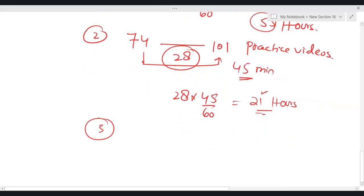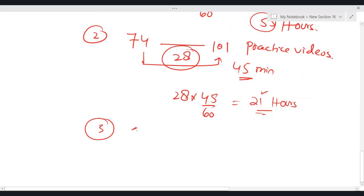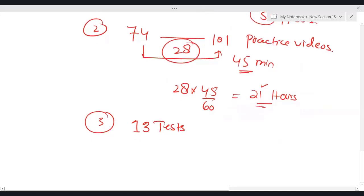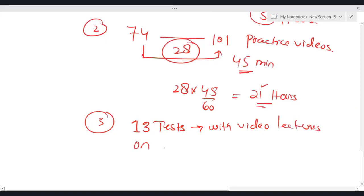Third — and this point is very, very important — we will conduct 13 tests. The procedure: we will share the test paper with you, but you have to check the test by yourself. On each test, you will get a video lecture. If you still have any issues, you can always ask in our WhatsApp group. So there will be 13 tests with video lectures on each test.